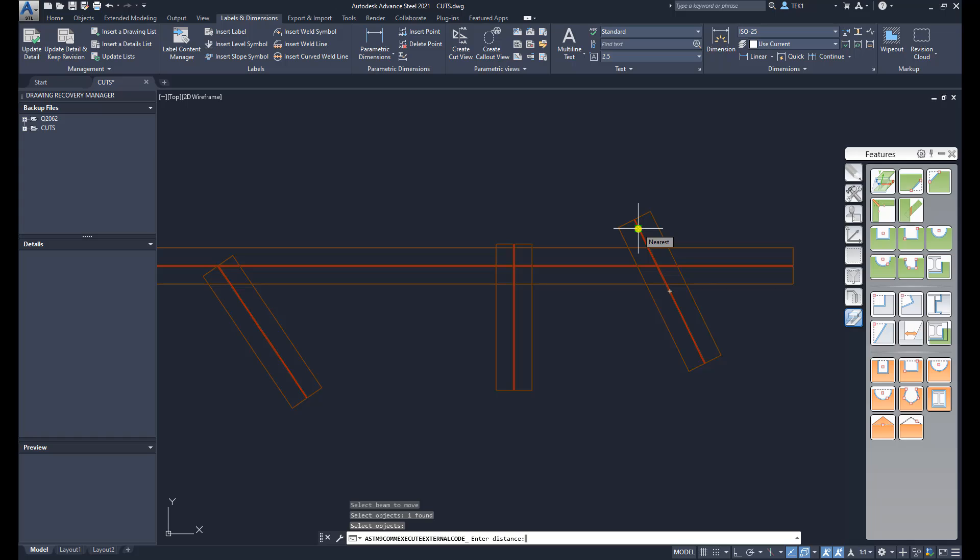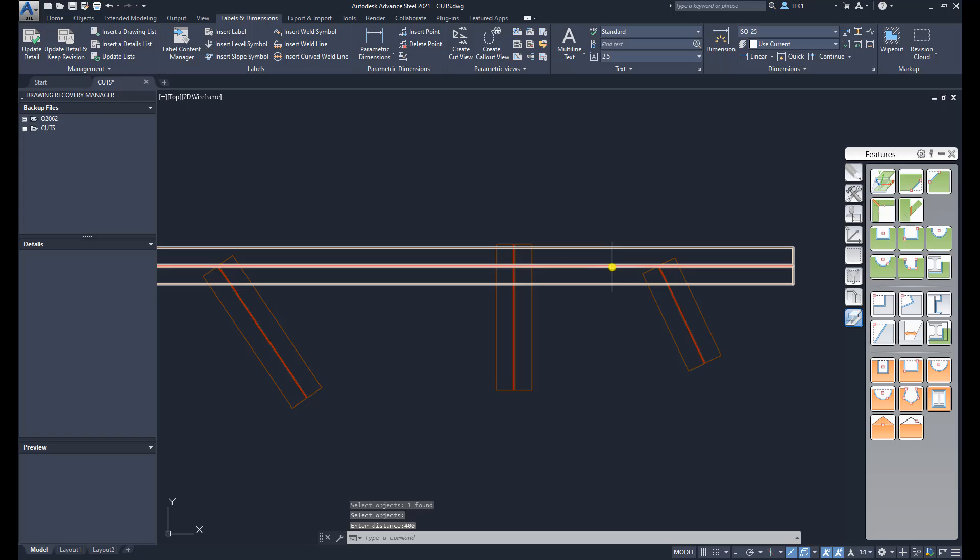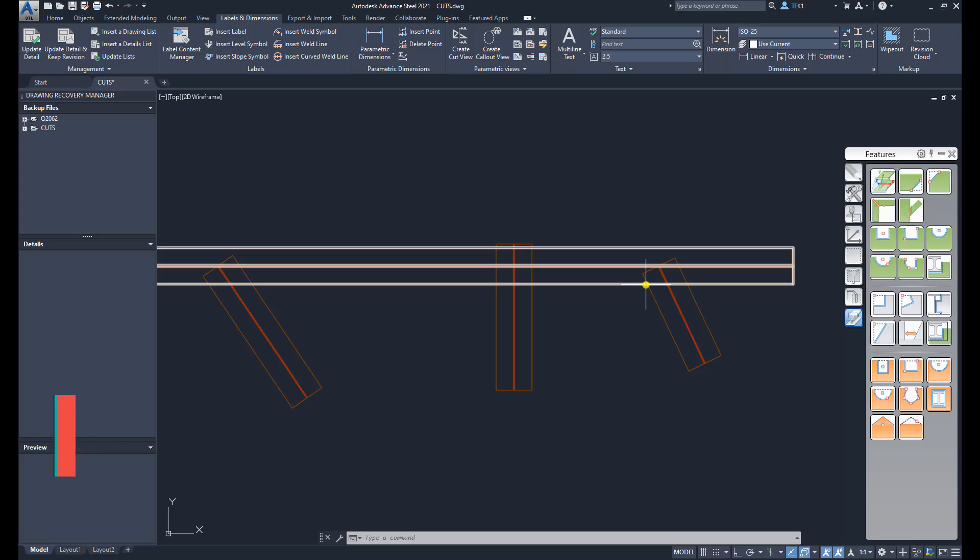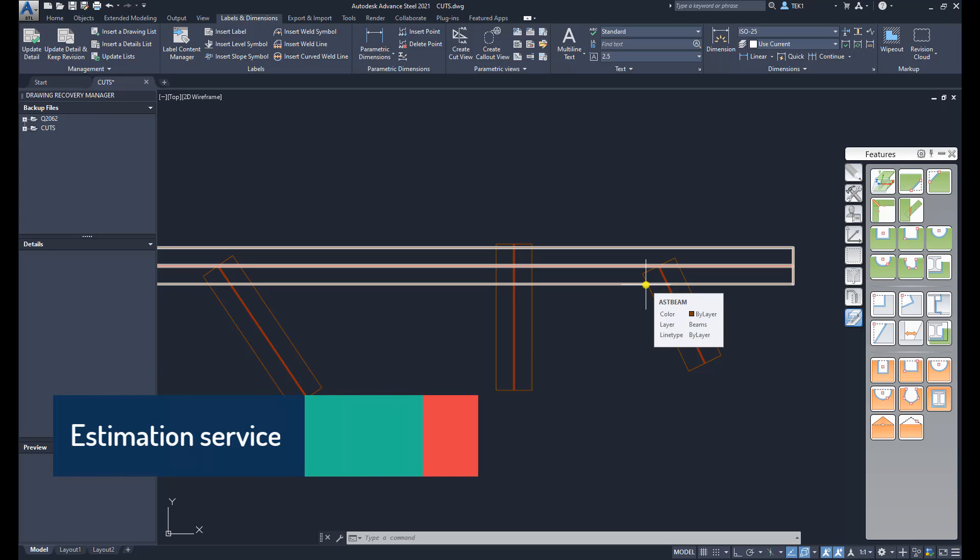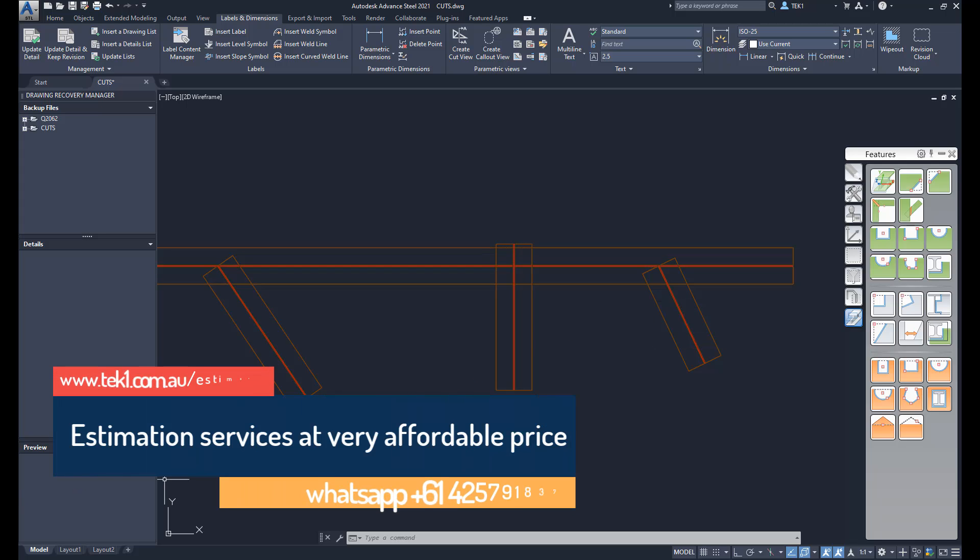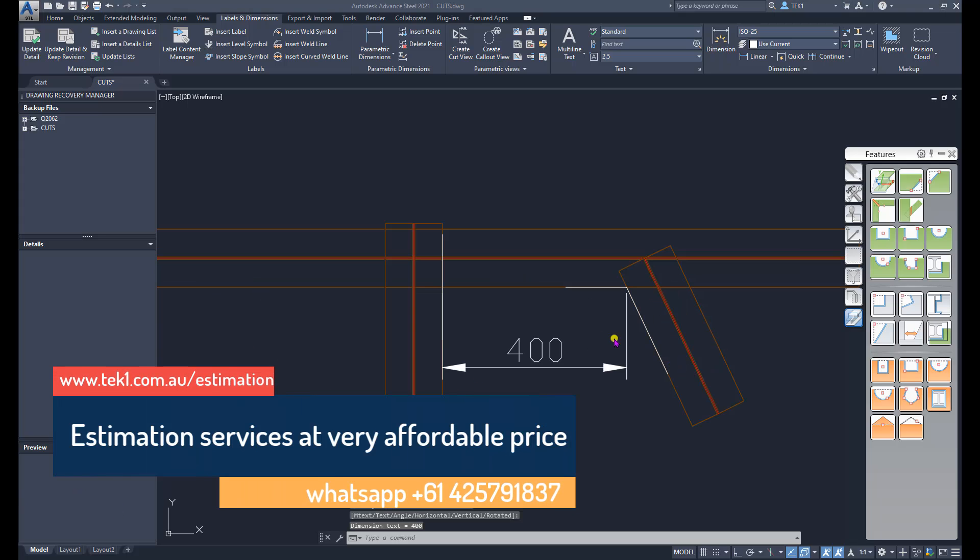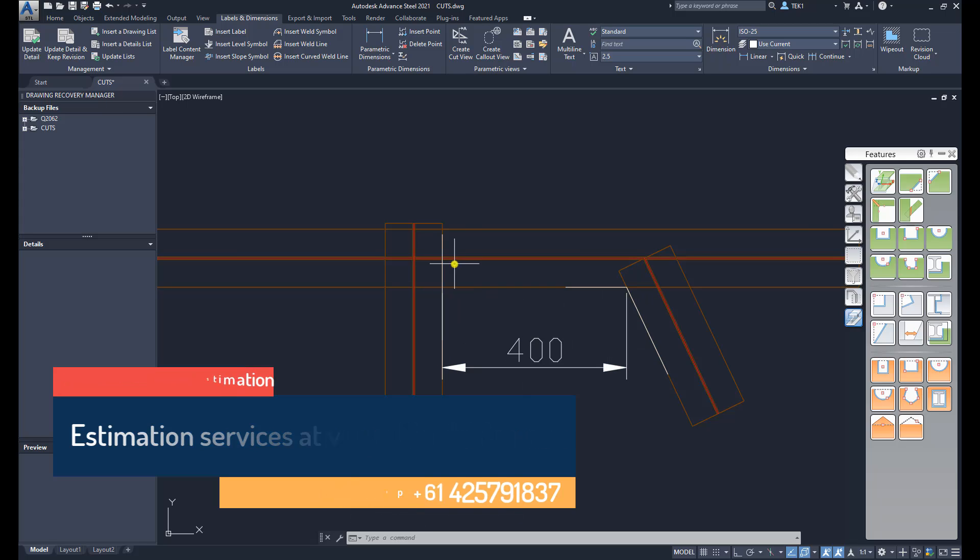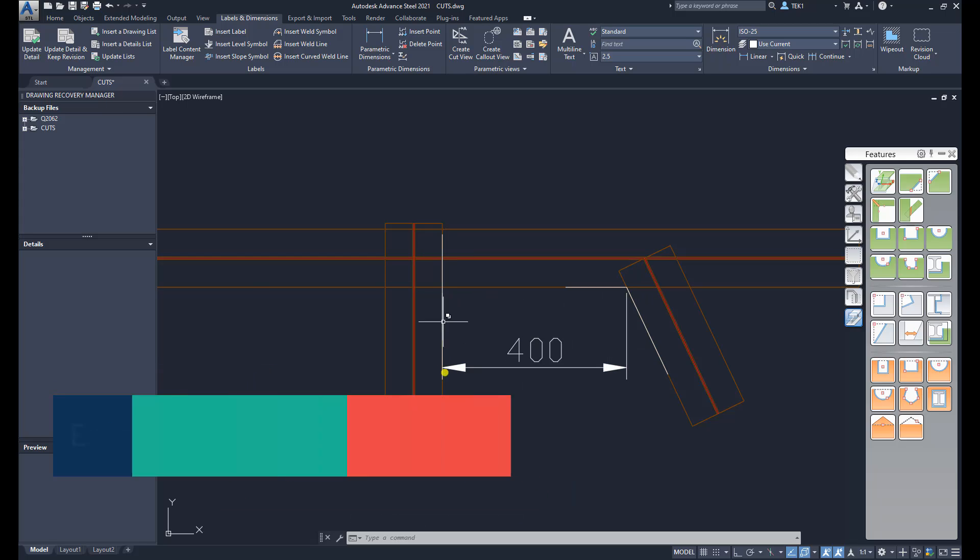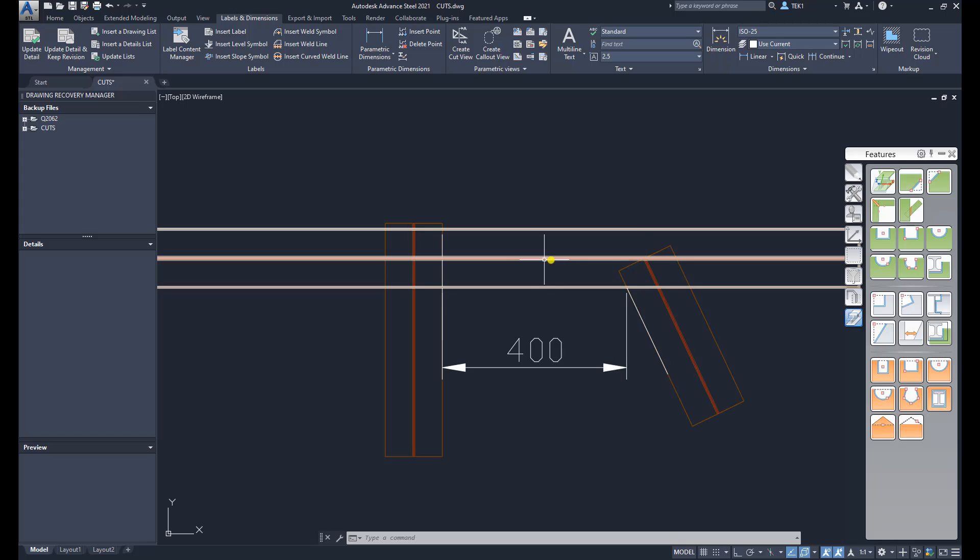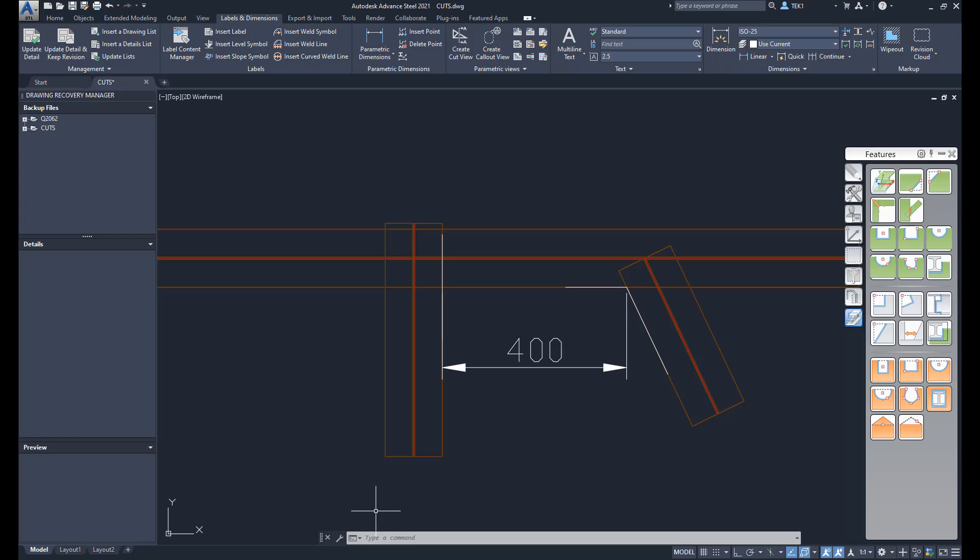I am entering a distance of 400. You can see the beam has shortened to the center line of the first beam and it has moved. This distance should now be 400. Let us check, and you can see that dimension is 400 now between the extremities of the beams, and this point has moved to the center line of the first beam.